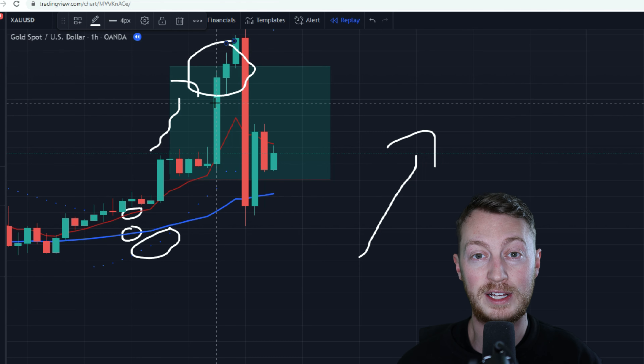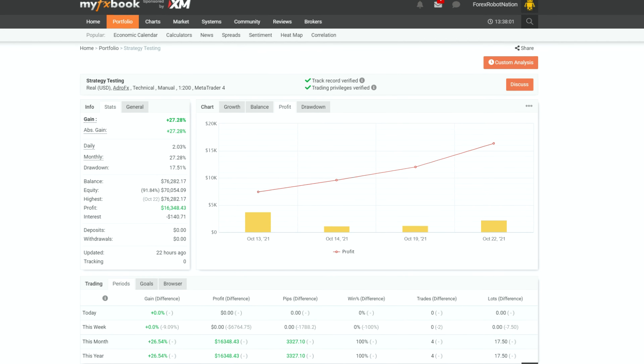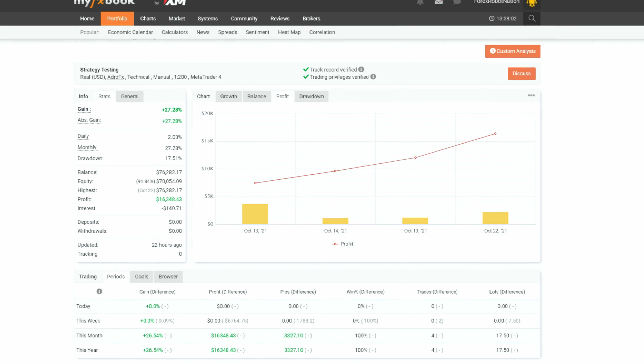Let me take you into my FX Book account and show you the true result. I placed four trades, won all four for a 100% win rate, banking over $16,000. The trades lasted just over two days and barely even went into drawdown.